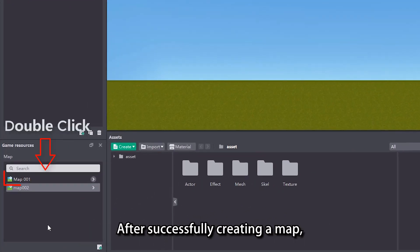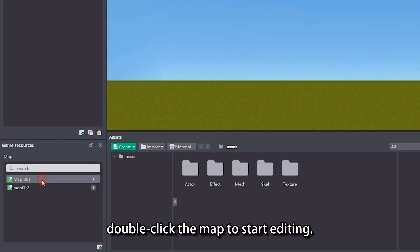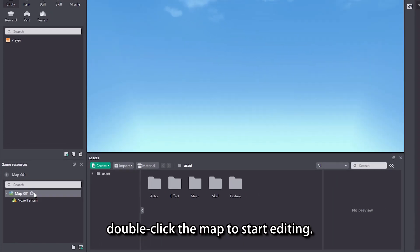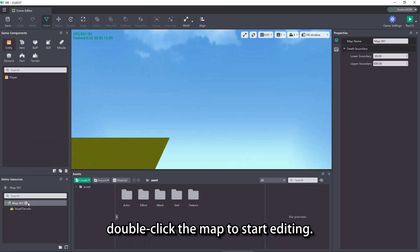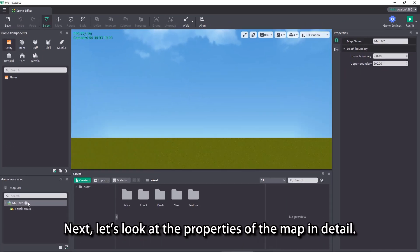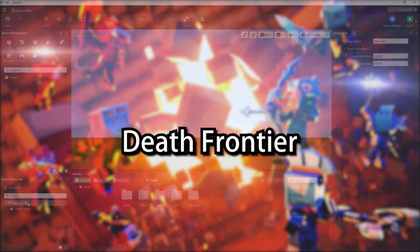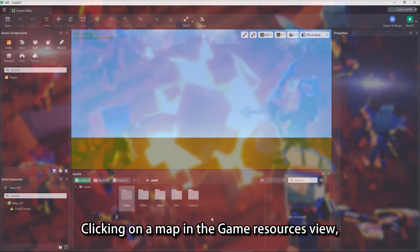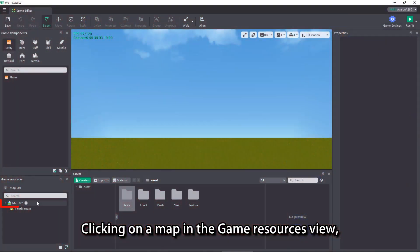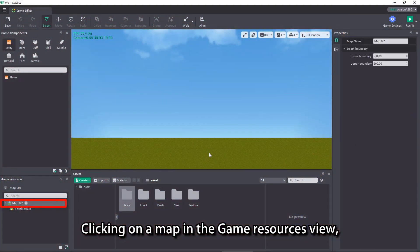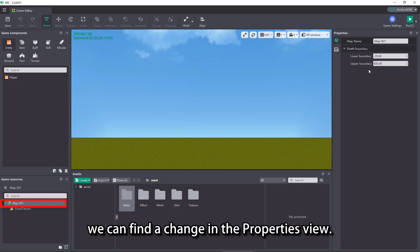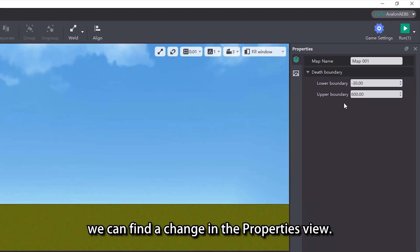After successfully creating the map, double click the map to start editing. Next, let's look at the properties of the map in detail. Clicking on a map in the game resources view, we can find a change in the properties view.